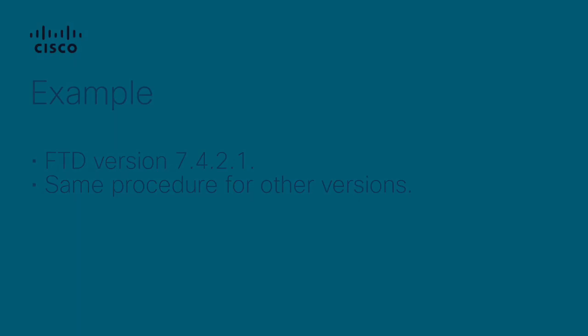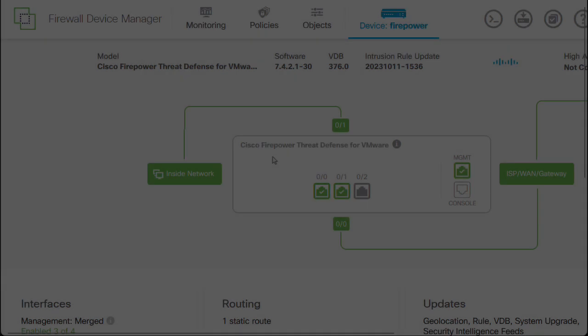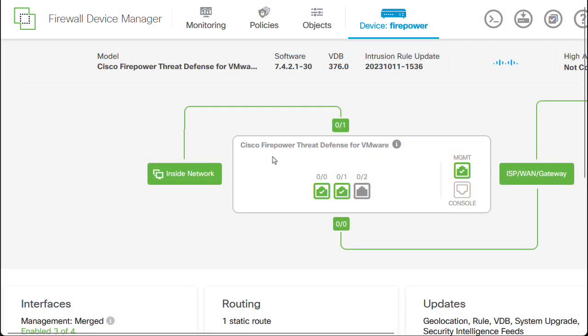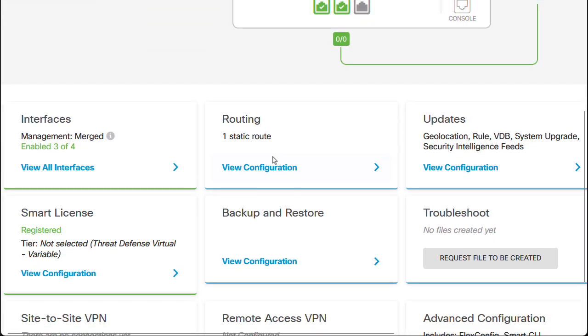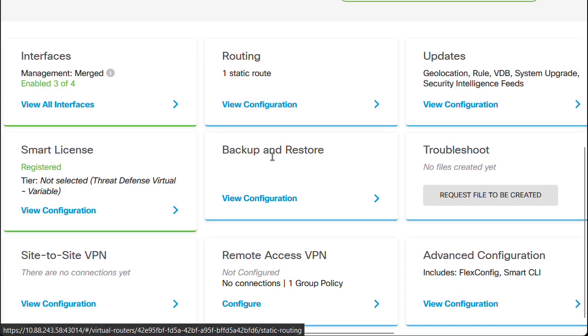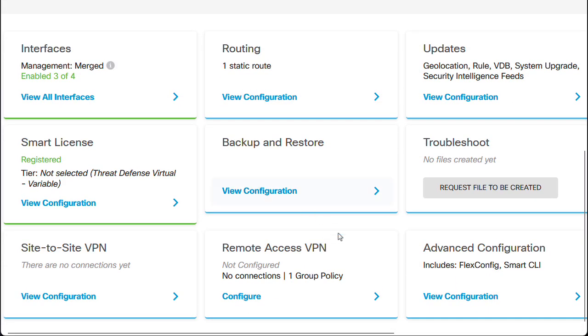Let's get started. First, we need to create a FlexConfig object. For this, we need to navigate on the FDM to Advanced Configuration, then to View Configuration.